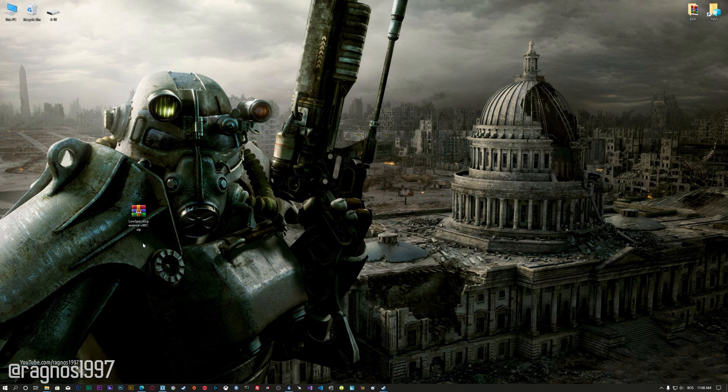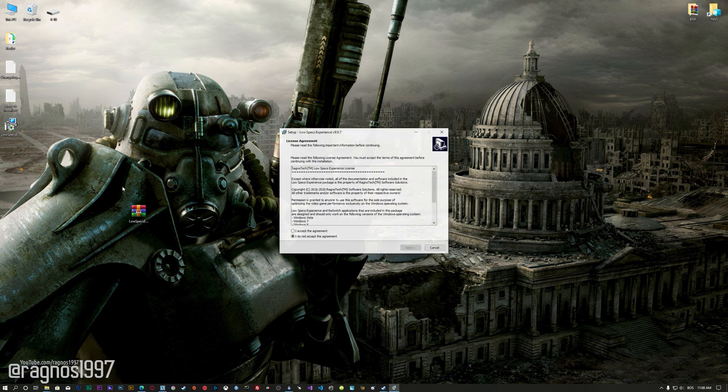Before we proceed with the optimization process, you will need to download and install the Low Specs Experience. The download link can be found in the description of this video. Low Specs Experience is a game optimization tool that I developed that will allow you to optimize your favorite games for maximum performance.